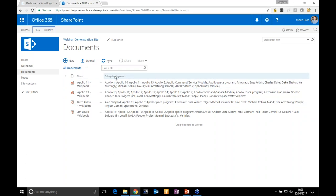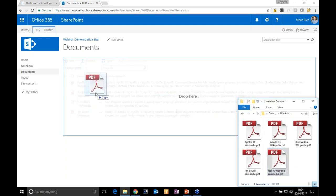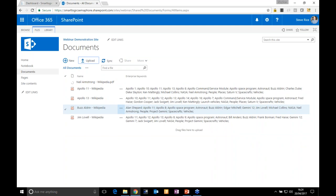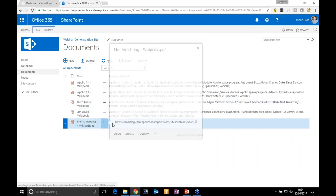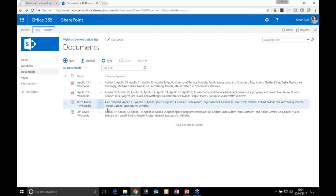If I click on Documents, you'll see some documents already loaded before the webinar — relating to Apollo 11, Apollo 13, Buzz Aldrin (the second man on the moon who accompanied Neil Armstrong), and Jim Lovell. In the Enterprise Keywords column, if you're familiar with SharePoint Online, this is a common shared vocabulary management system included in SharePoint. We've populated a standard SharePoint column with information coming back from the Semaphore model.